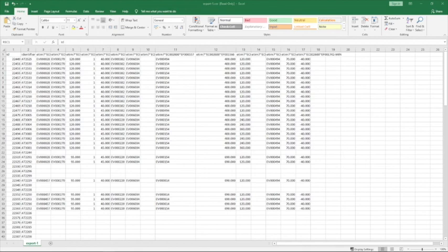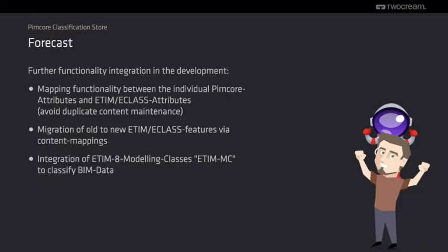So, that's it so far. On our roadmap, we have some further developments of ETIM or ECLASS integrations. We want to connect the non-ETIM or ECLASS attributes within PIMCore to the classification store. This is useful if you have several internal attributes that fit to some official attributes within ETIM or ECLASS to avoid duplicate maintenance.